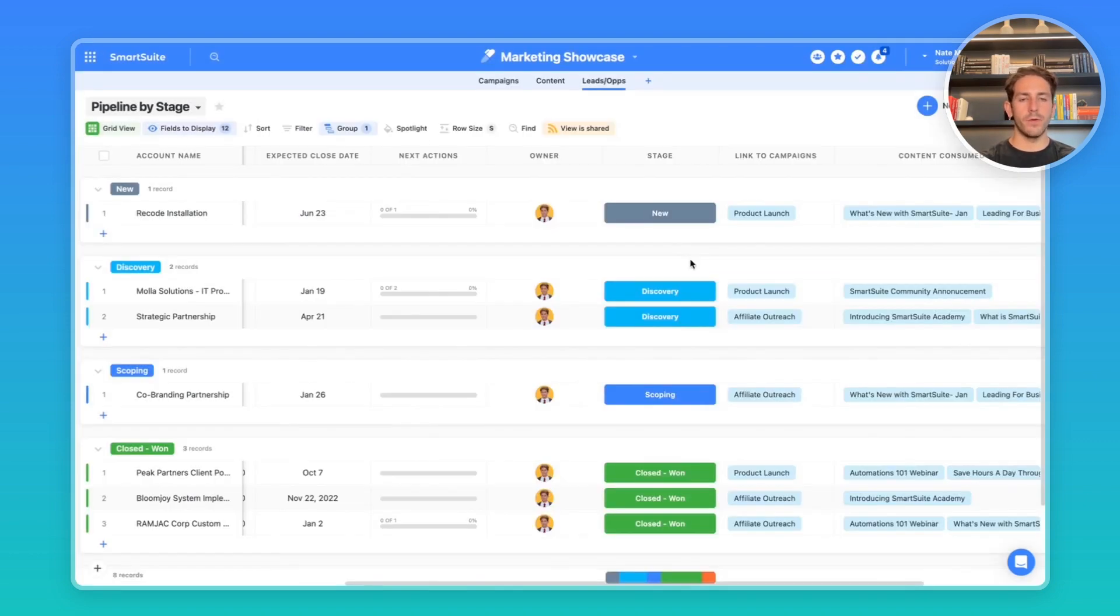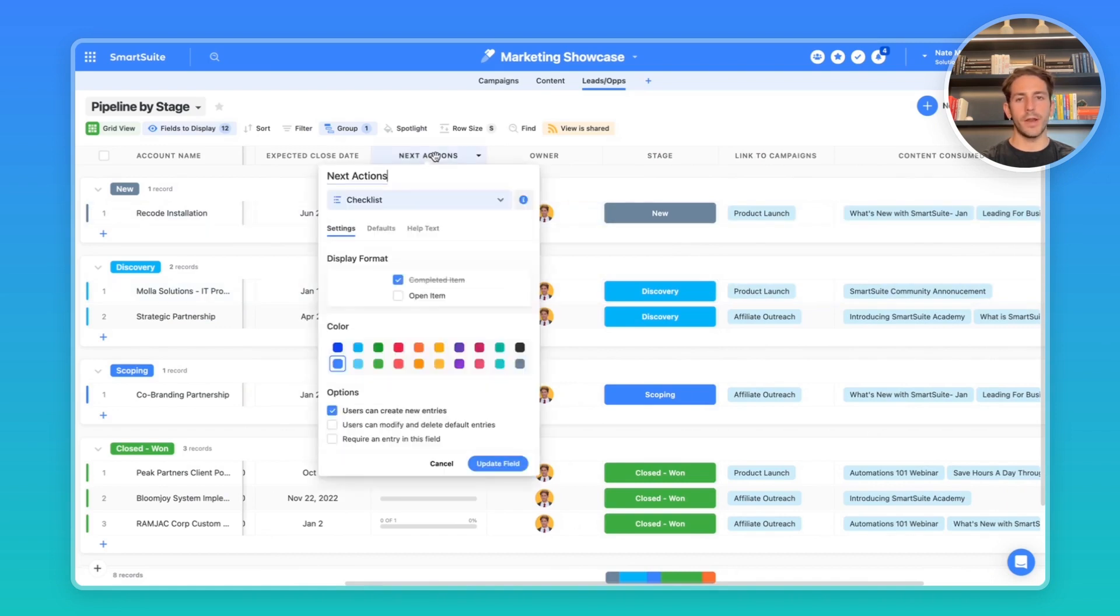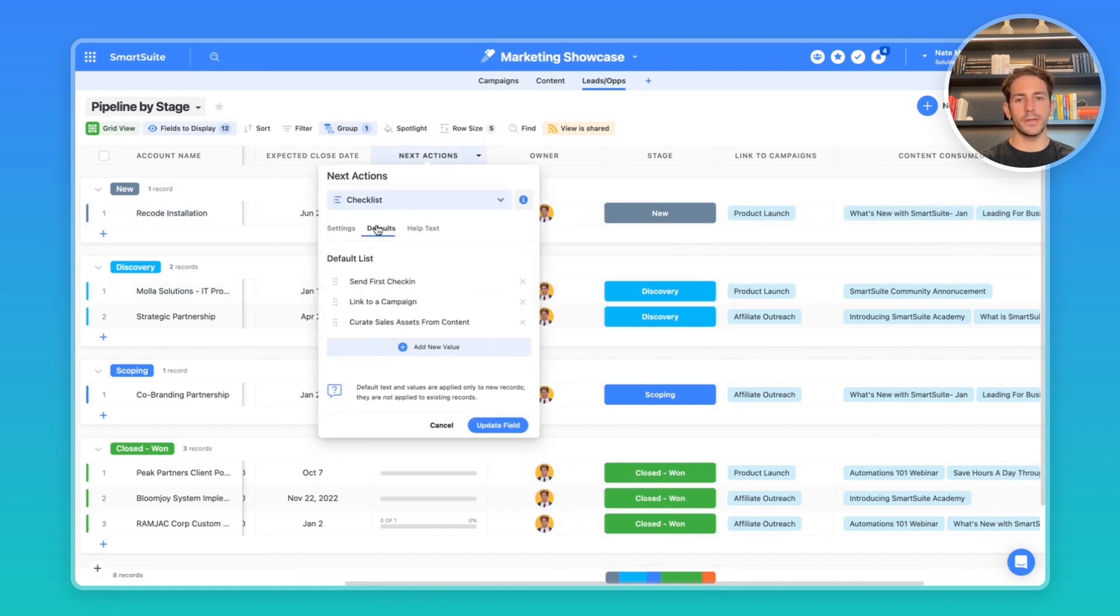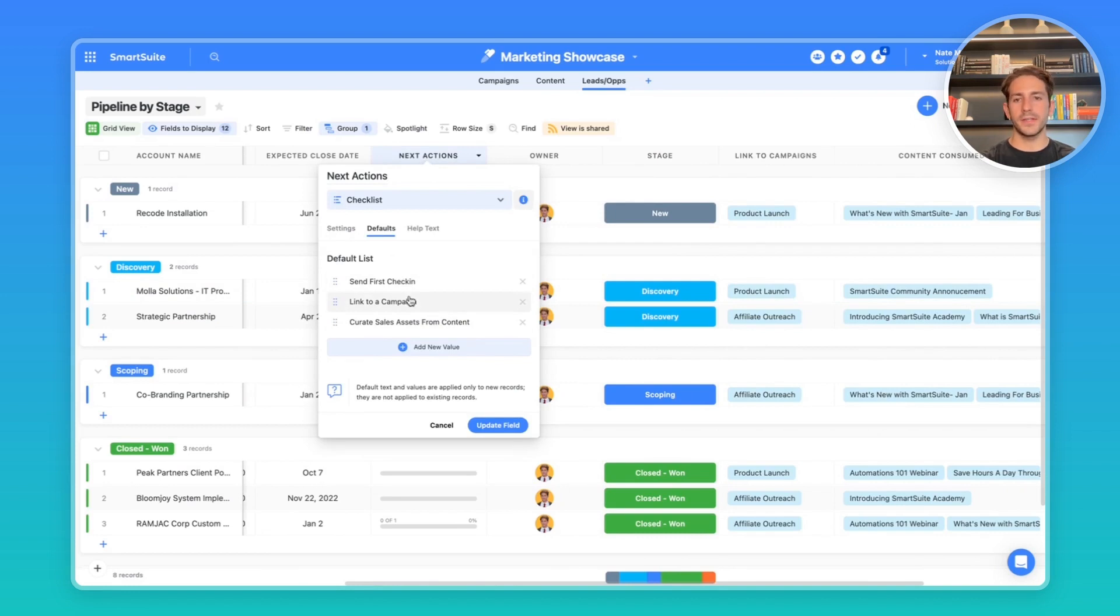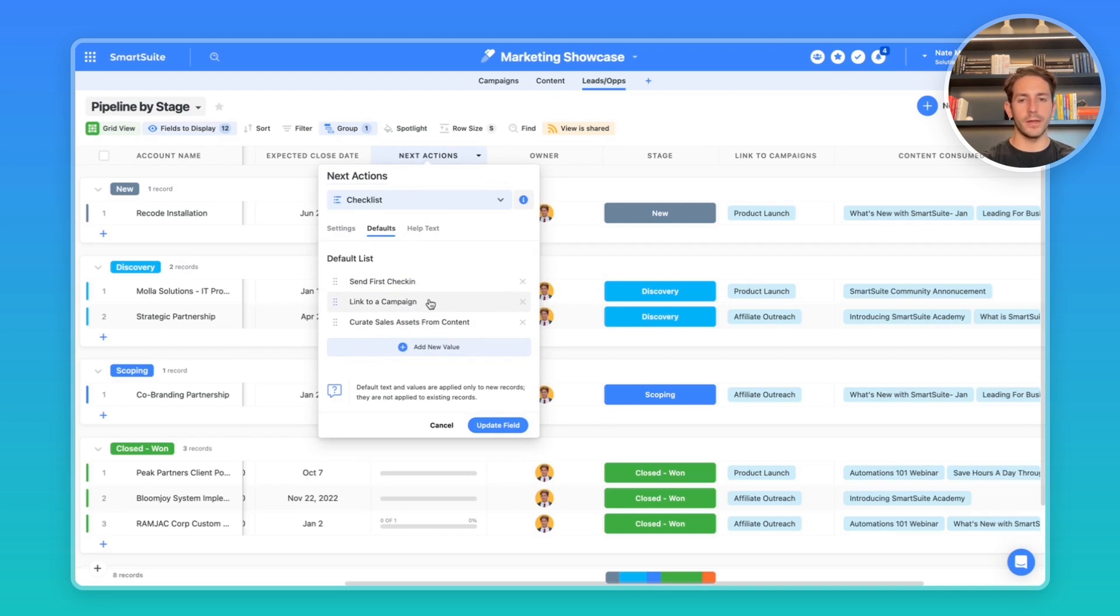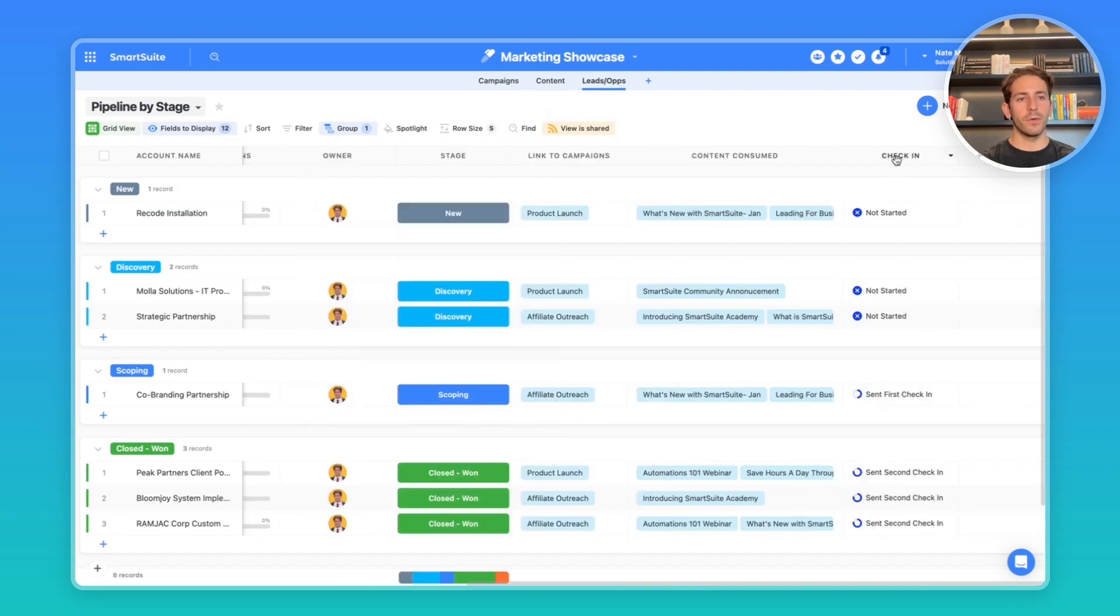The first thing in automating your leads is with default values. So instead of our next actions checklist, we have three default values of steps that need to happen for every single lead. In this example, we have send the first check-in, link them to the campaign that they were brought in by, and then curate some sales assets from the content app that would be relevant for this lead.